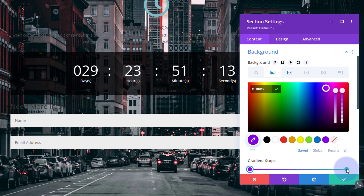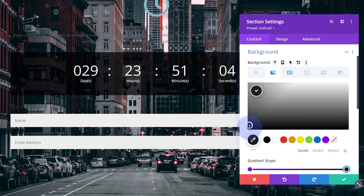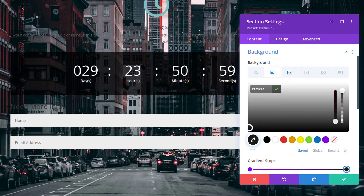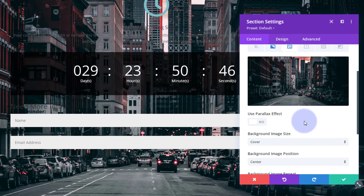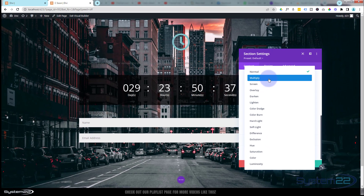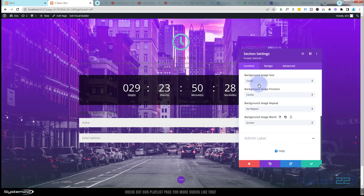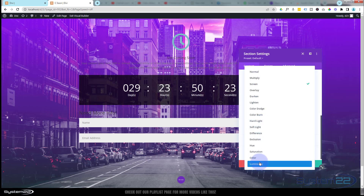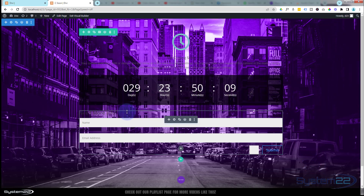I'll add a gradient — let's make it purple on the top and near-black on the bottom by left-clicking to change each color stop. To actually see the gradient, go to the Image tab, make sure Parallax is off (there's no point with a full-screen section), then scroll down to Image Blend and click it. This multiplies the gradient with the image, darkening it. There are different blend options — I like Luminosity, which gives a nice effect. Try them out to find what works for you.